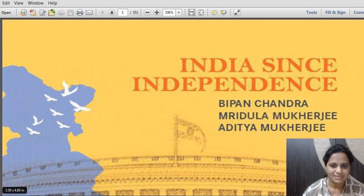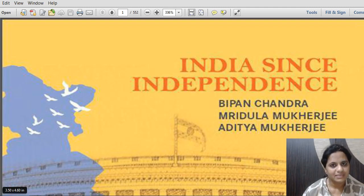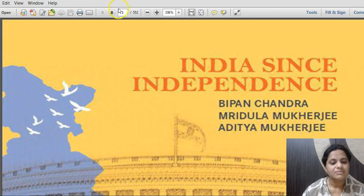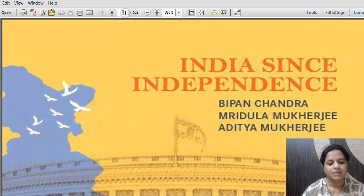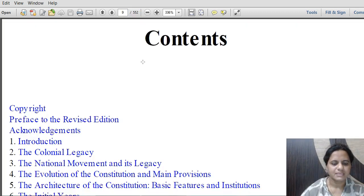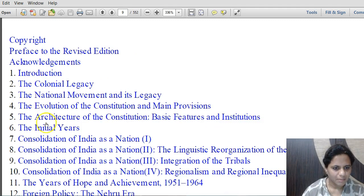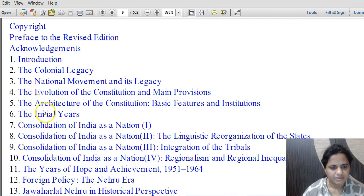Welcome to AHSIS Institute. This is our third lecture in the series on India Since Independence by Bipan Chandra. In this video we are going to discuss chapter number 7. The early important chapters have already been discussed in the first two lectures.